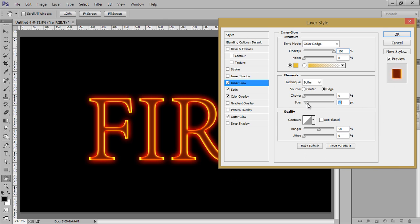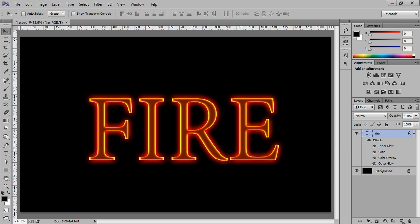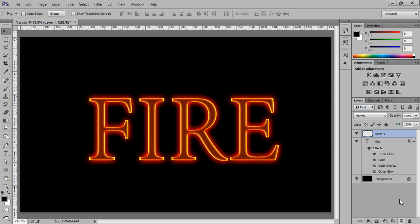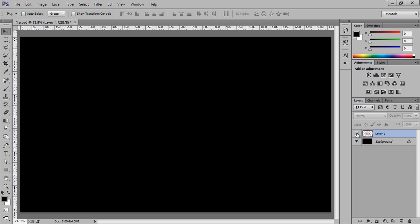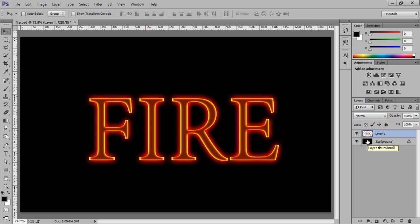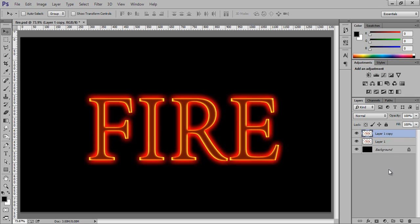Adjust the size, that's fine. Now click on OK. We are ready with the text. Make a new layer and select both layers — the text layer as well as the blank layer — and press Ctrl+E. Now this is the text layer. Make a new copy by pressing Ctrl+J.